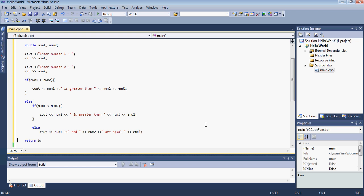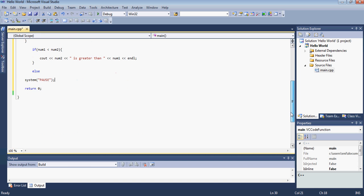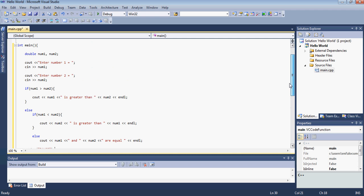But if you do so and you build the program and run it without debugging it will run so fast that the window will close before you even know it. So to basically pause the window all you have to do is just type system and you gotta type pause inside so you can basically see the result without the window closing so fast.